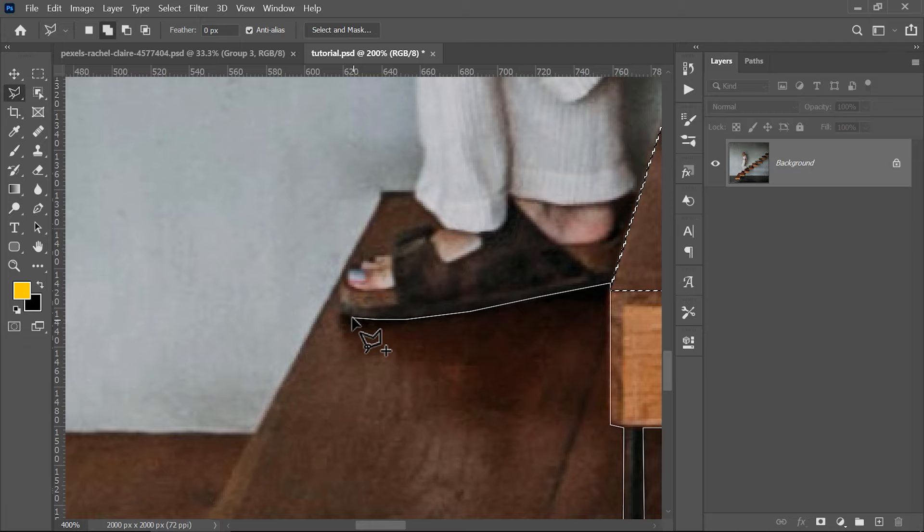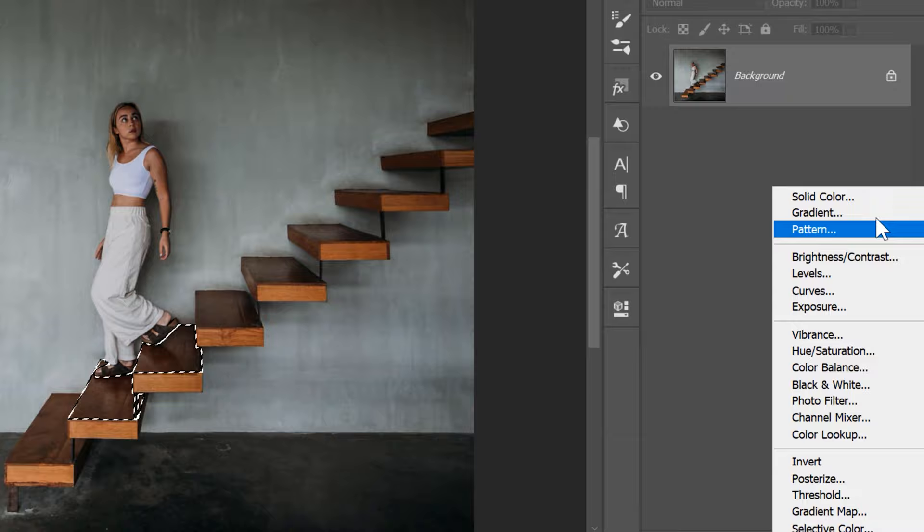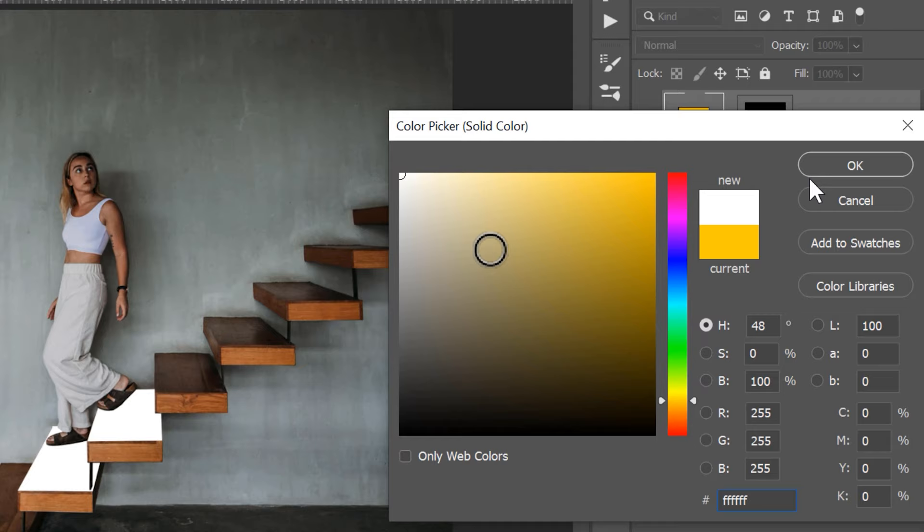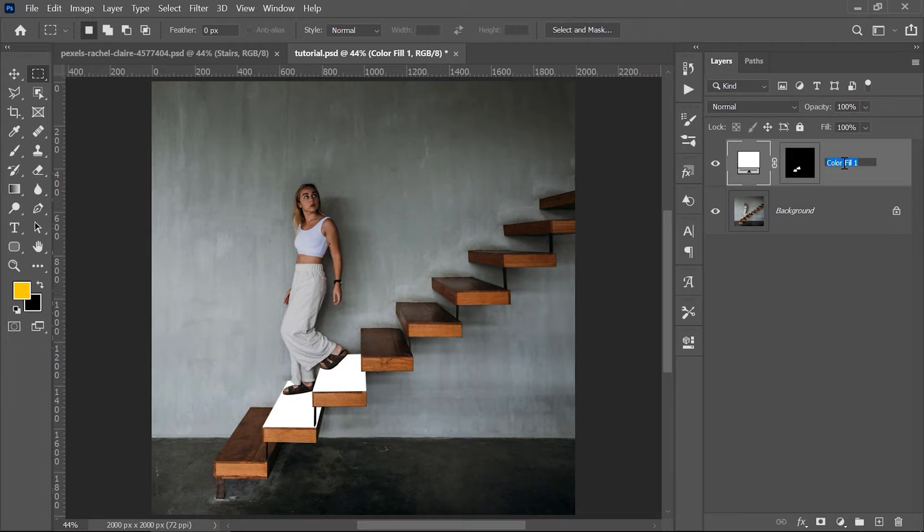To fill in this selection, just go and add a solid color adjustment layer and don't worry about the color now. Just make it white because you will fine tune the color a bit later using a different method. Click OK and then you can rename this layer to Stairs just to keep this whole document well organized, and then hide this layer for the moment.